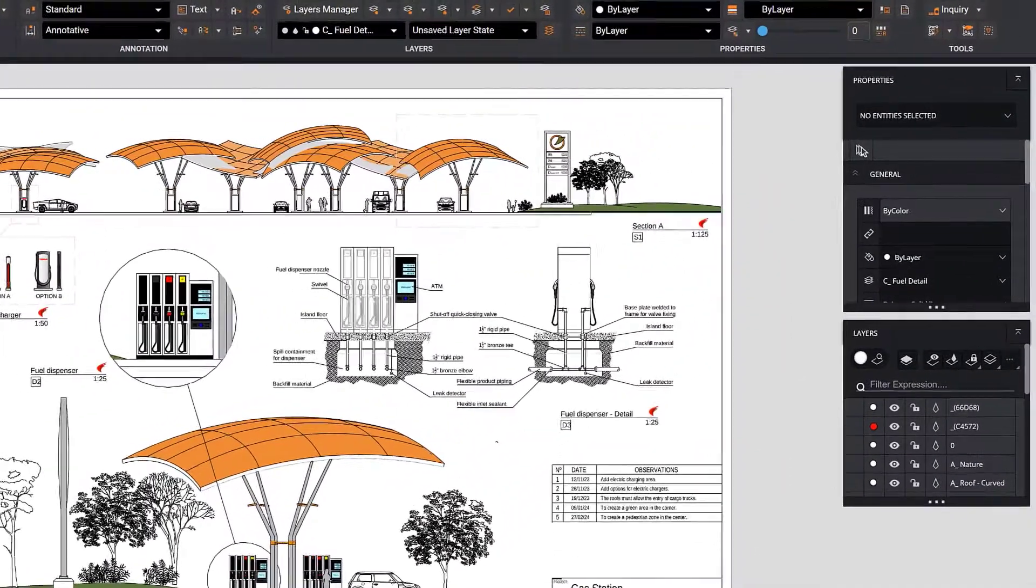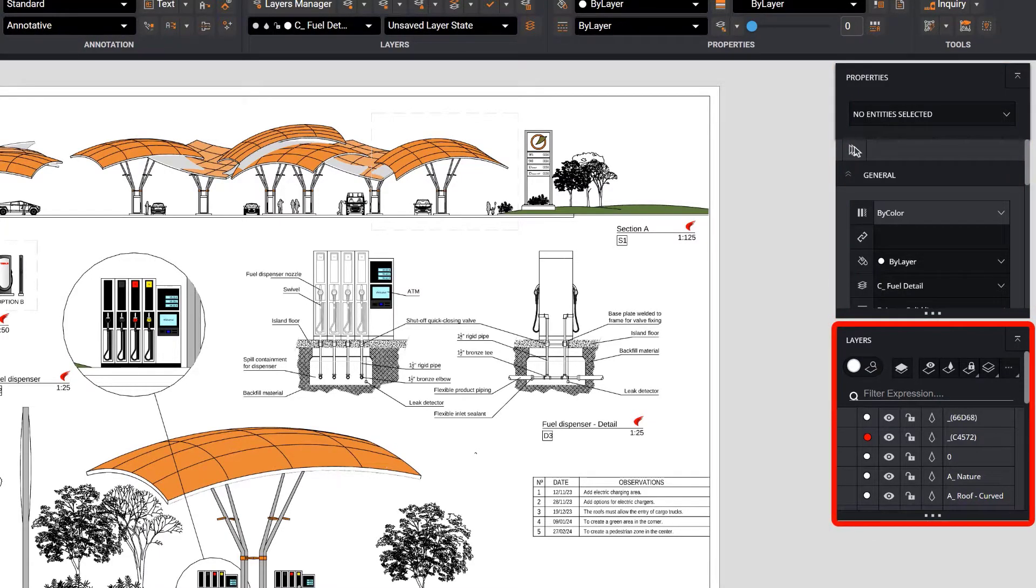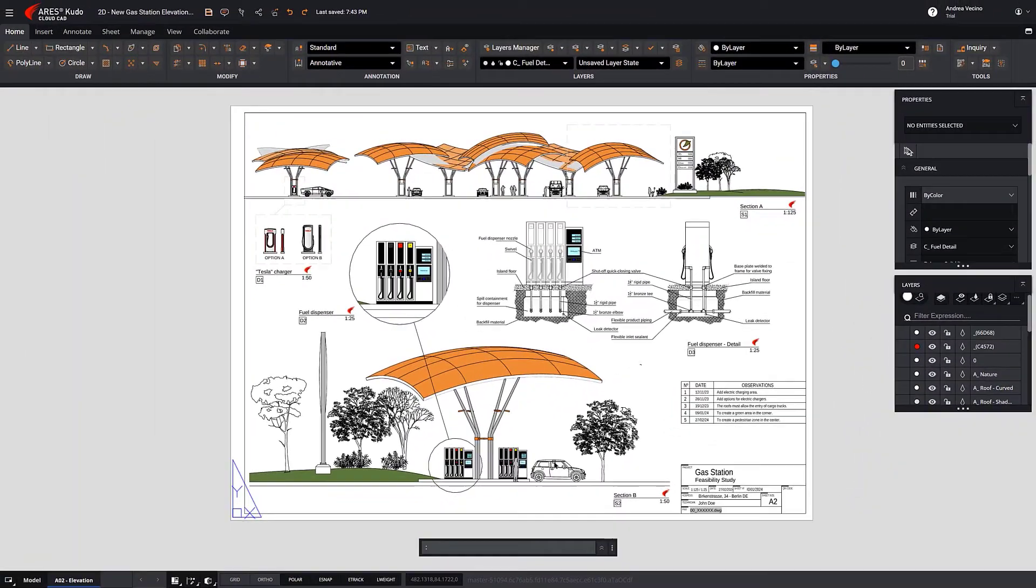On the right side, you can find the Properties and Layers palettes. At the bottom, there's a button to manage all the palettes.